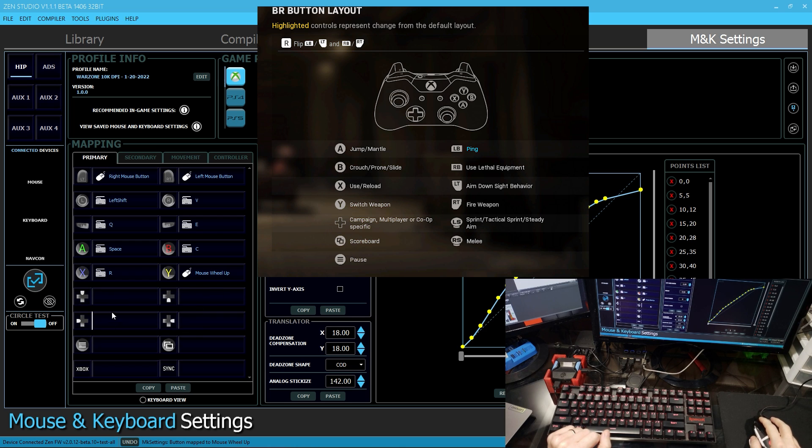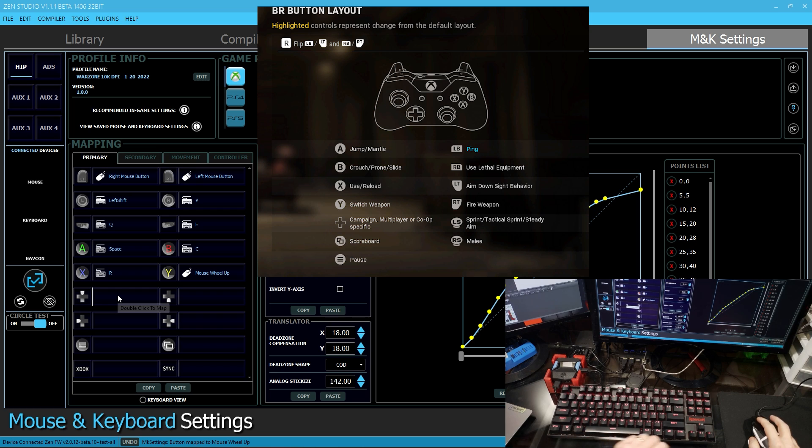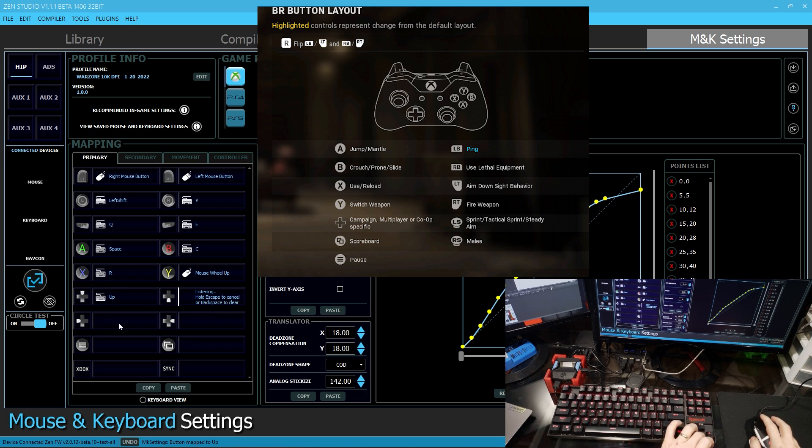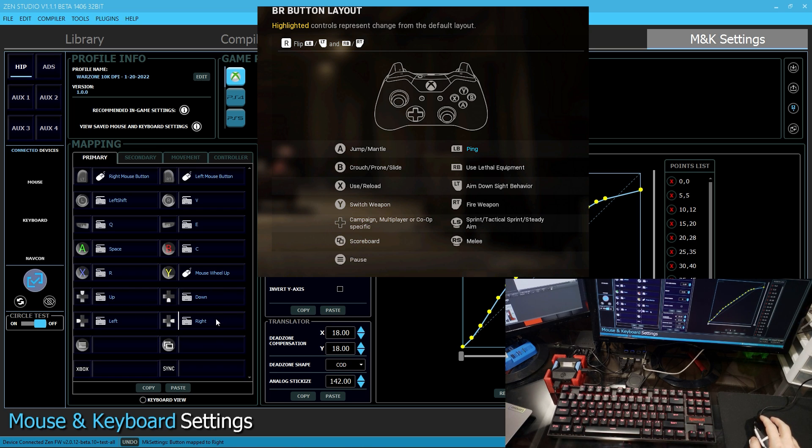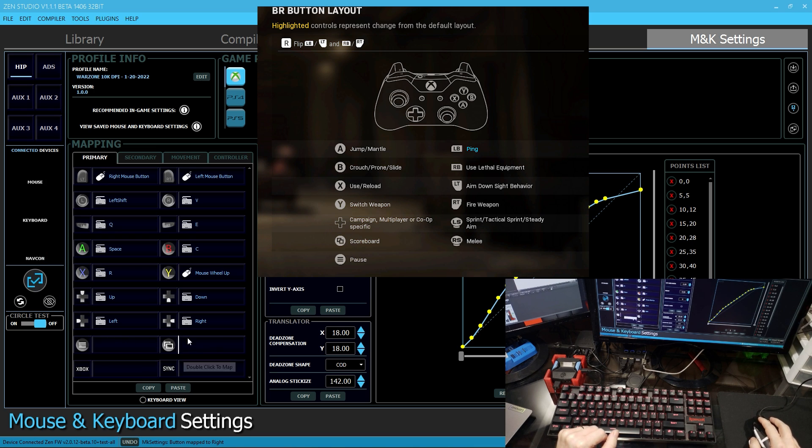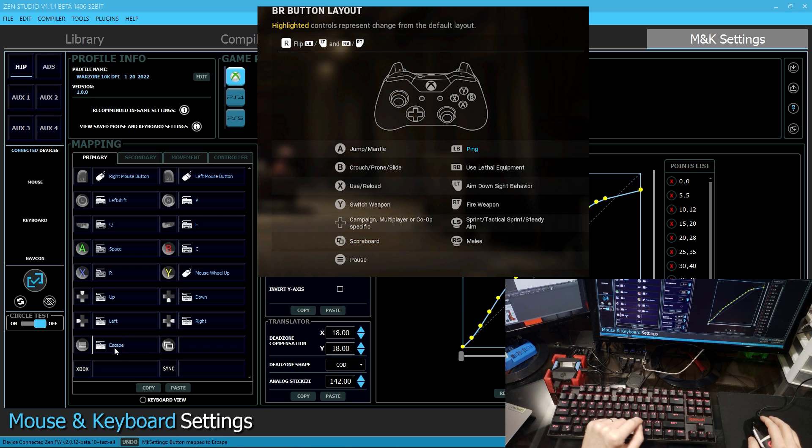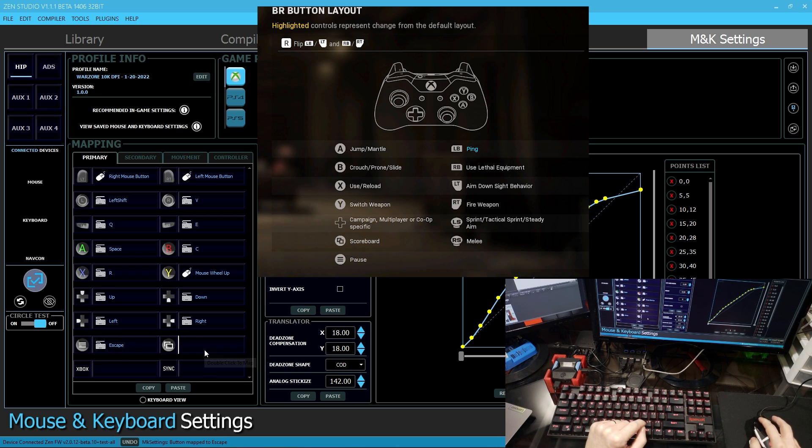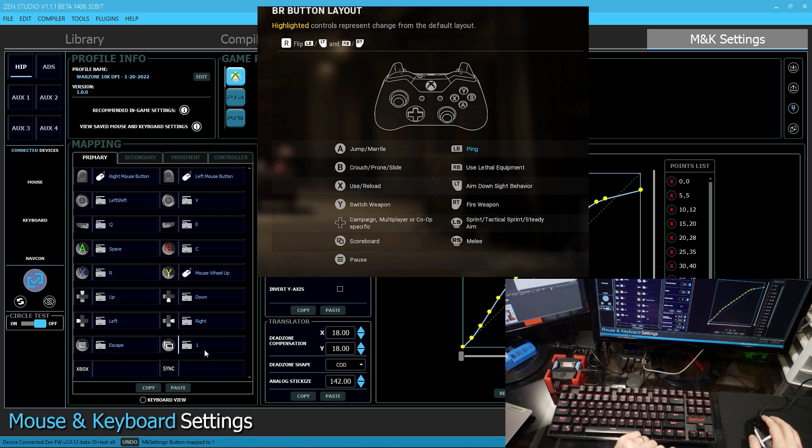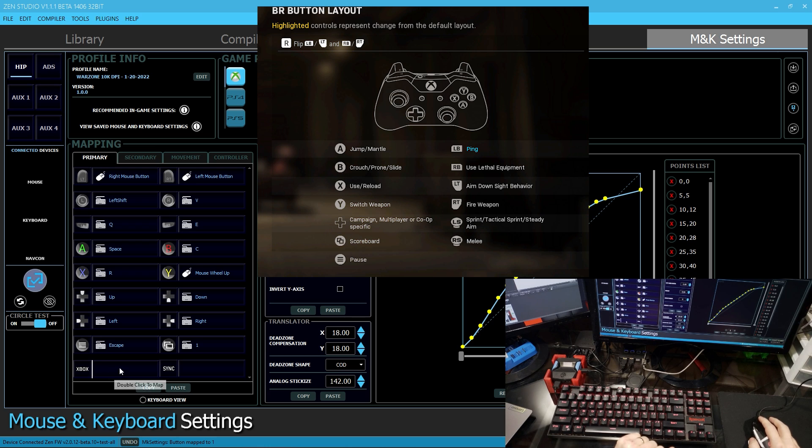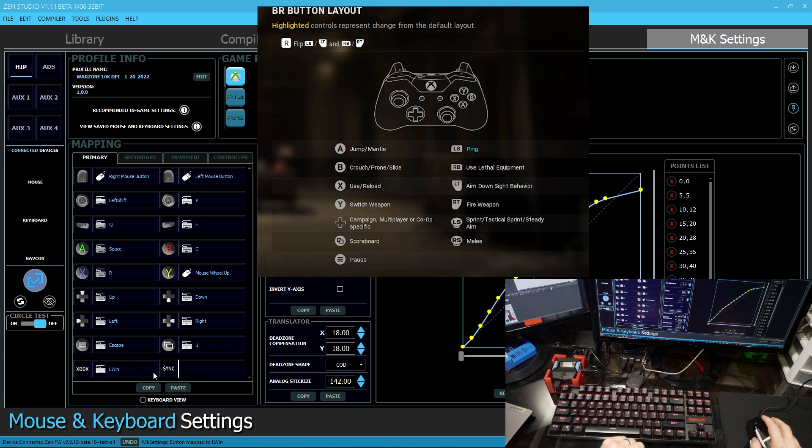Next I have the D-pad. I have up, down, left, and right. I like my arrow keys to do that. Now I have my menu and share button. For menu, I like to use escape. For share, I like to use the number one. And then my Xbox key, I like to use the Windows button.